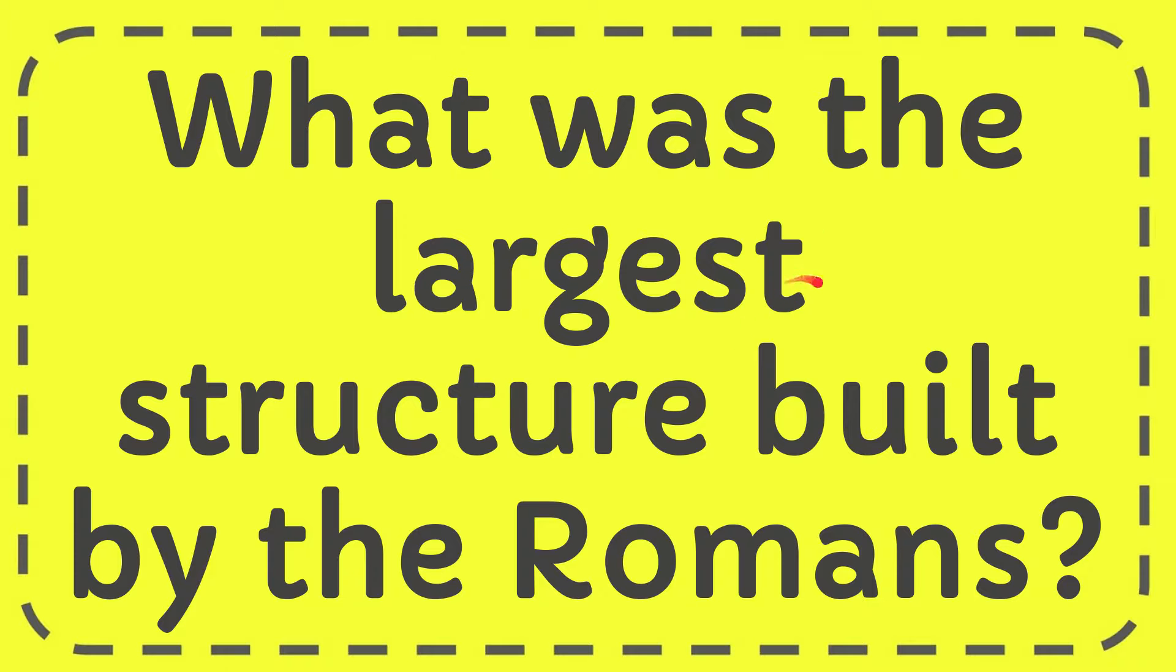In this video, I'm going to answer this question: What was the largest structure built by the Romans?